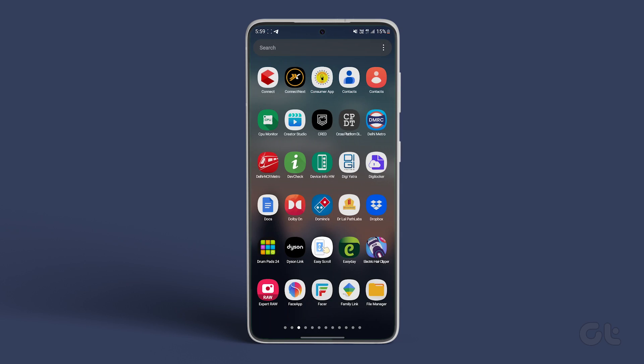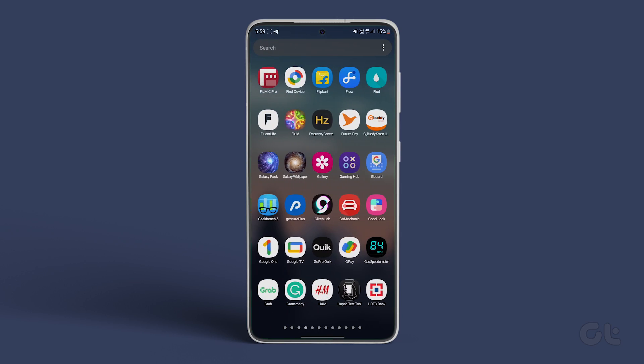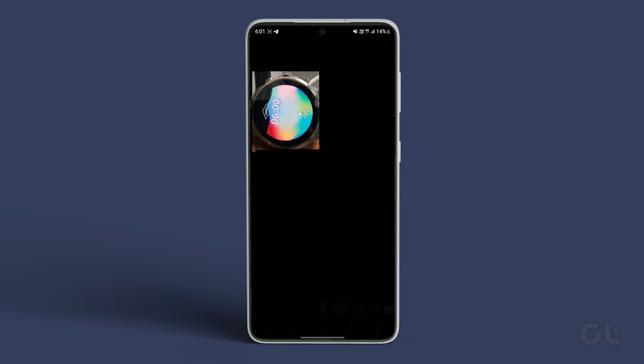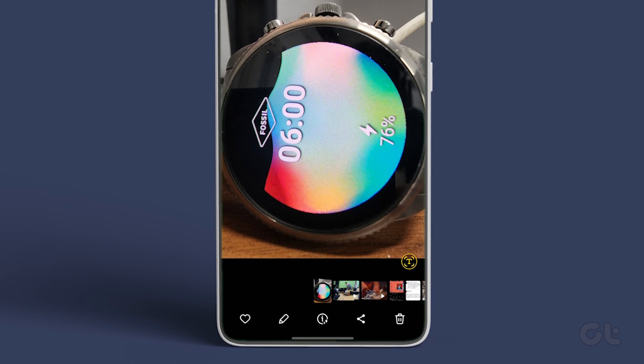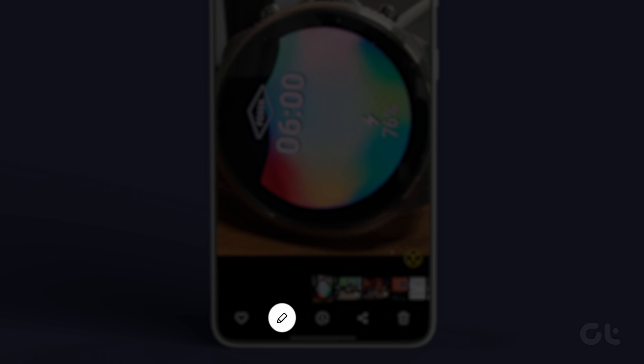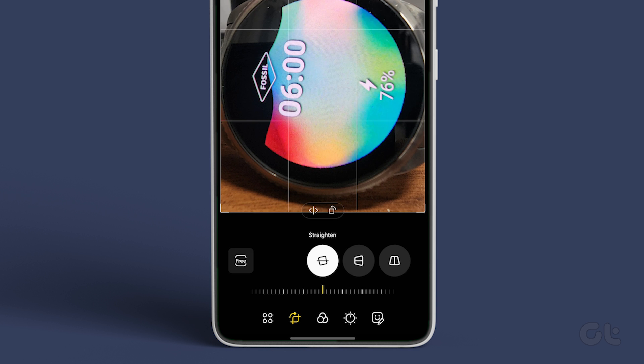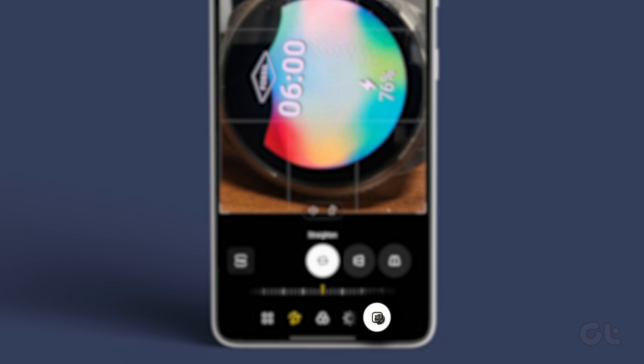Launch the Samsung Gallery app on your phone. Now open the picture in which you want to blur something. Tap on the pencil edit icon at the bottom, followed by the smiley icon.